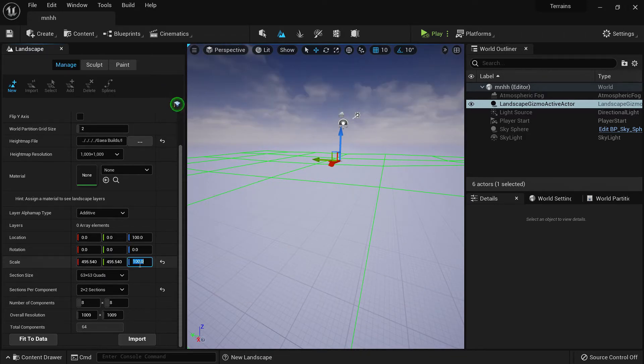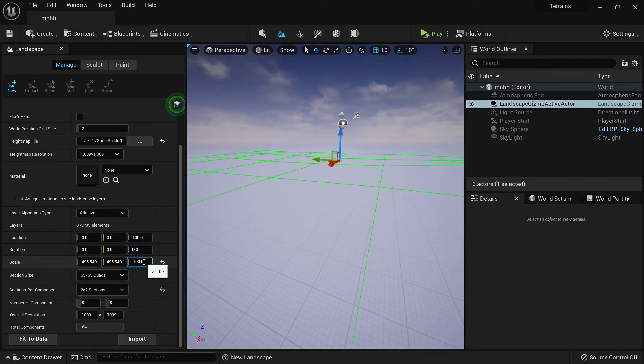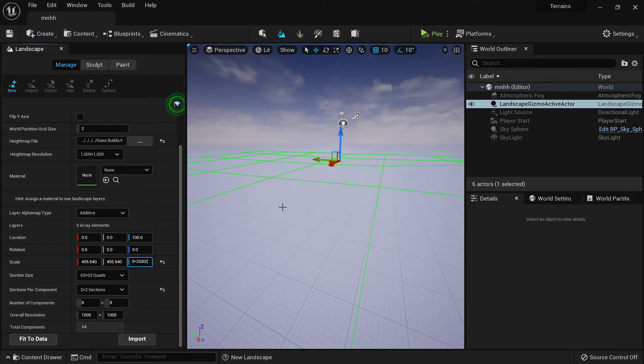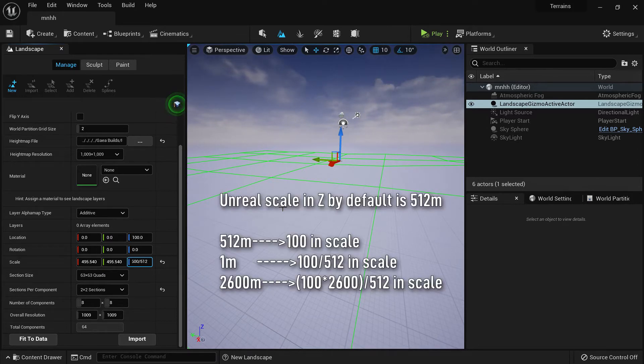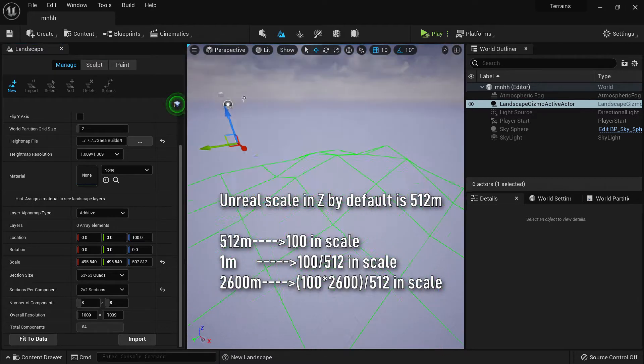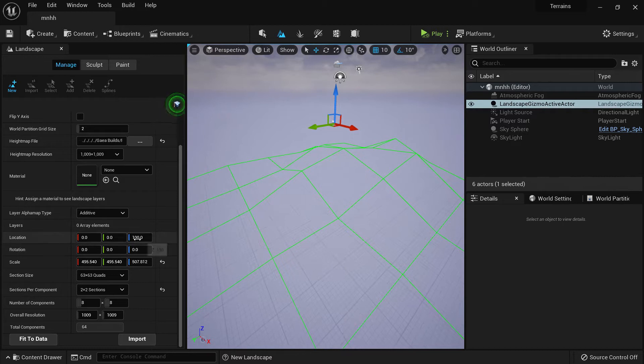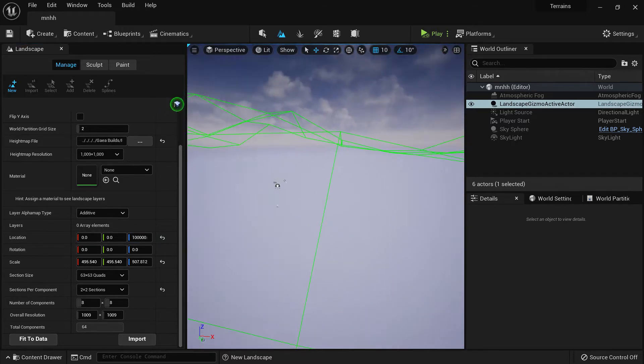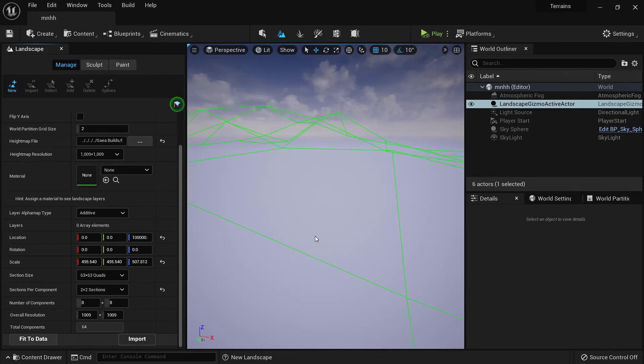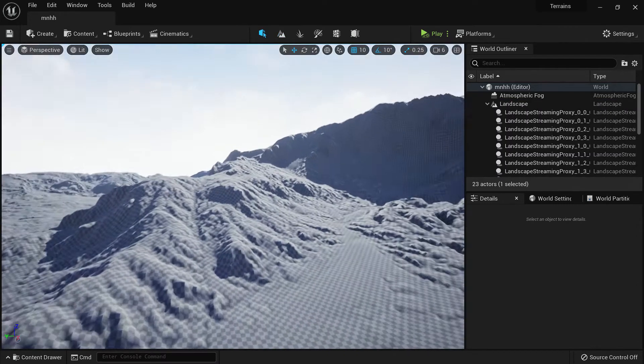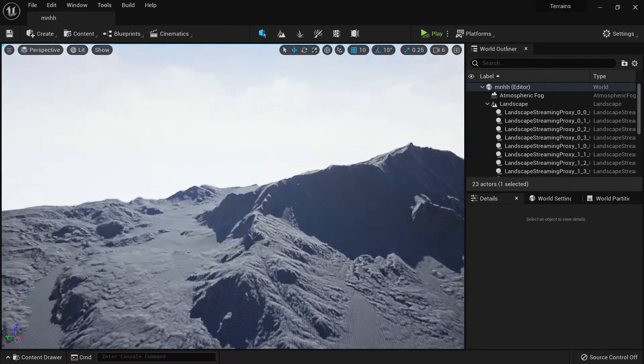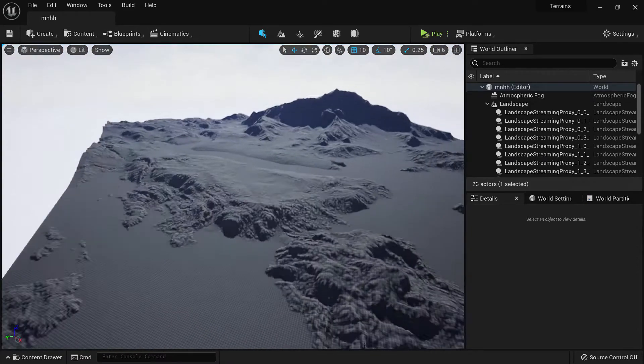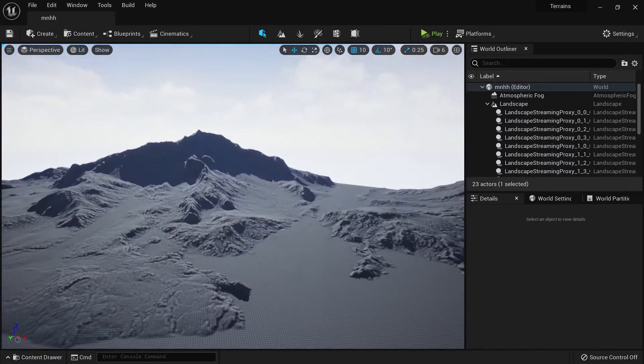The way it works is Unreal uses 1 meter per pixel. For Z, if you remember in Gaia our landscape height was 2600 meters. The landscape in Unreal uses 512 meters as its height by default, so we'll be multiplying by 2600 and dividing by 512 to get the scale. This is our landscape. Let's push it high so it's closer to origin. We've matched it to the exact scale we had in Gaia.